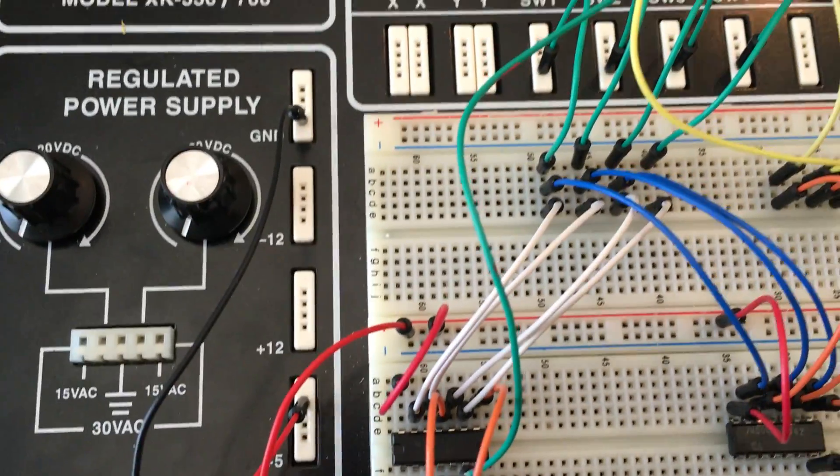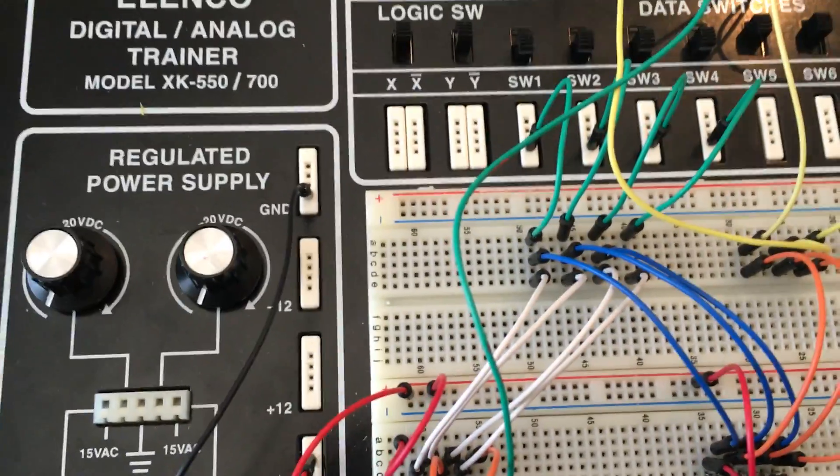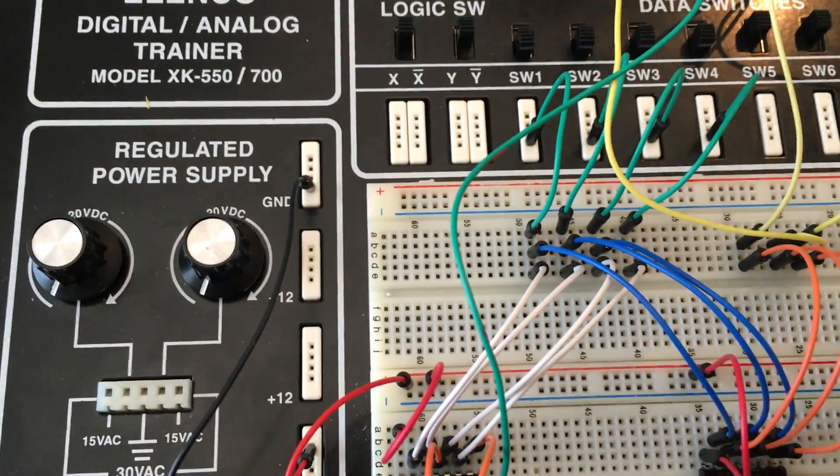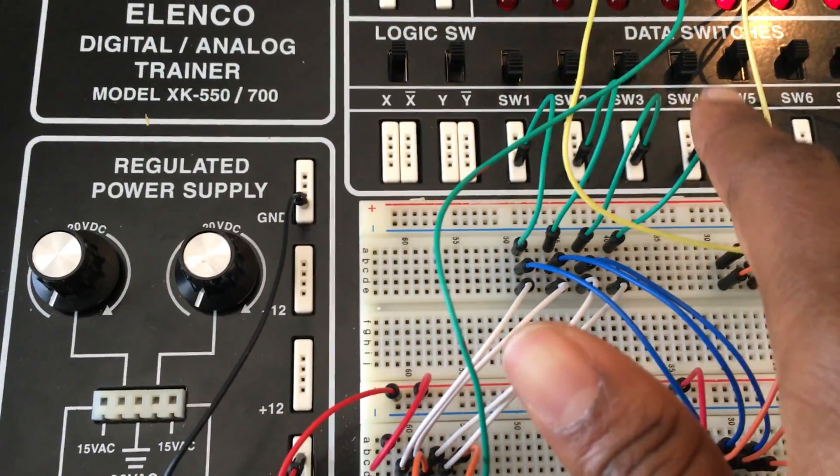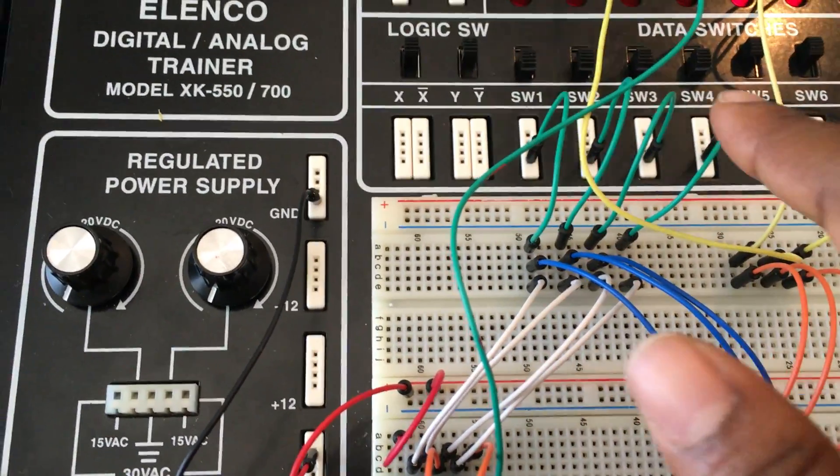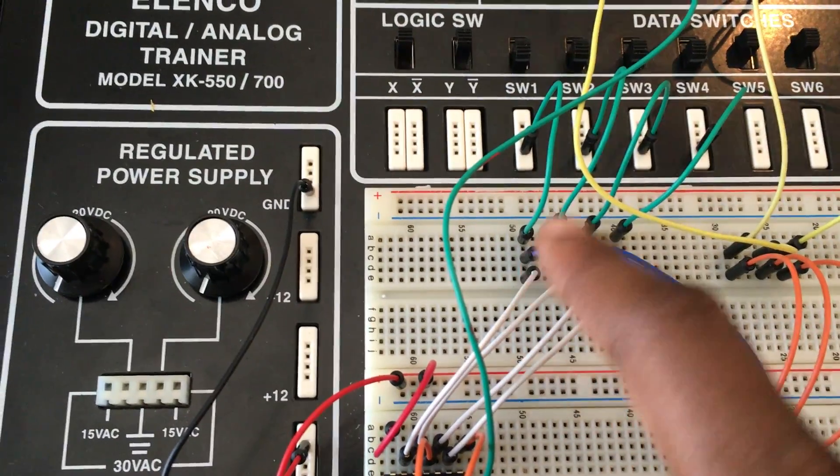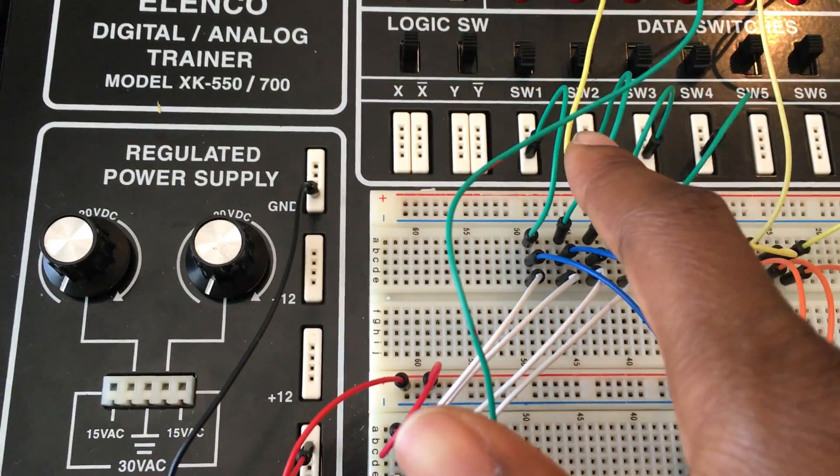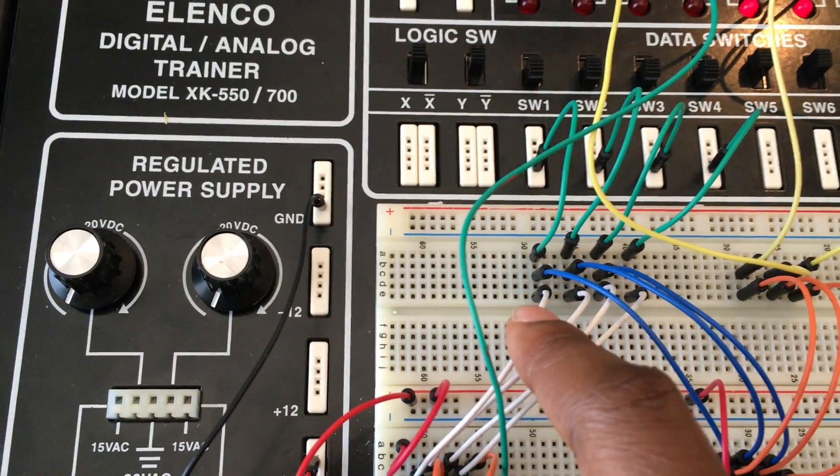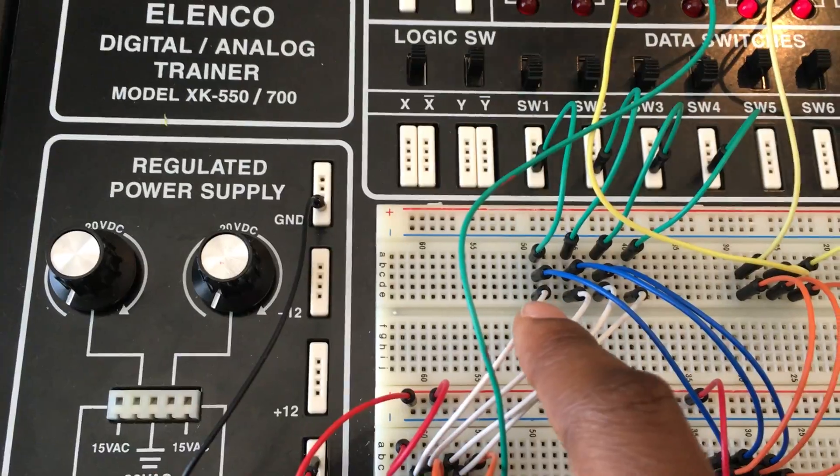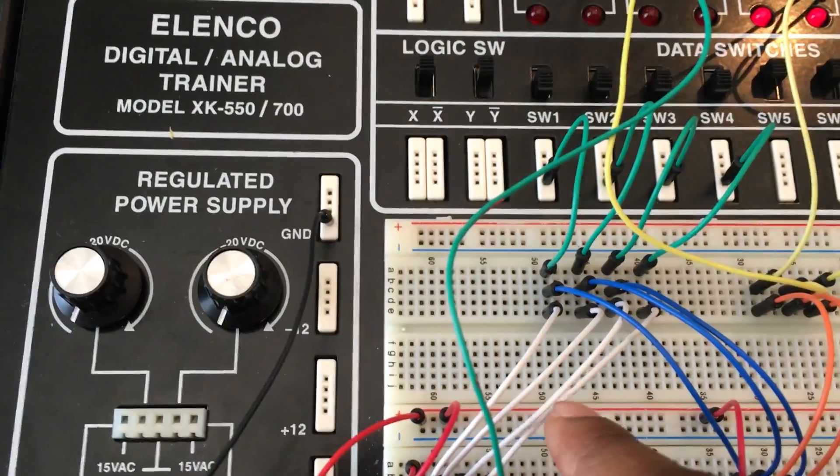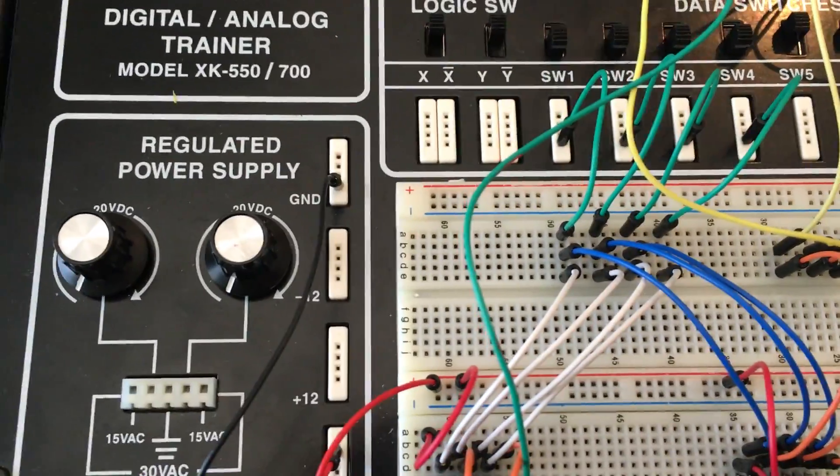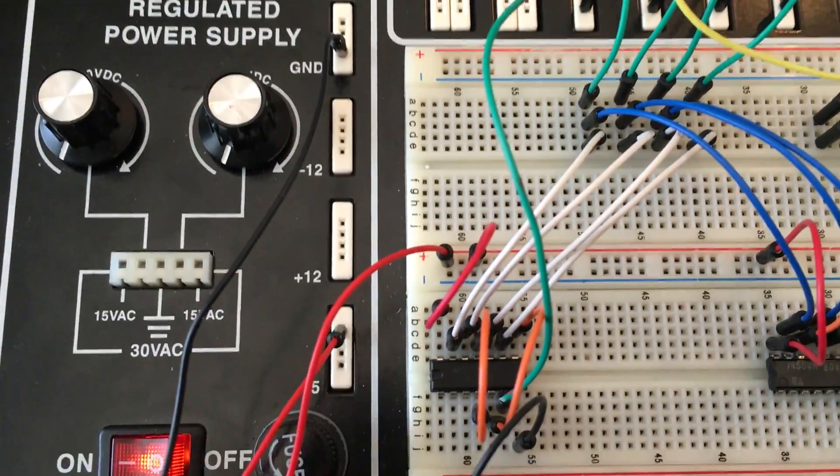Now the input for the first two AND gates are coming from right here, these four green wires. They're coming from these four switches. So these four switches are providing the input values for these two AND gates on this side.